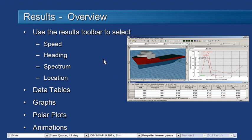There's a toolbar in Seakeeper which allows us to select which results we want to look at. We can choose the speed, heading, wave spectrum and location that we want to review.